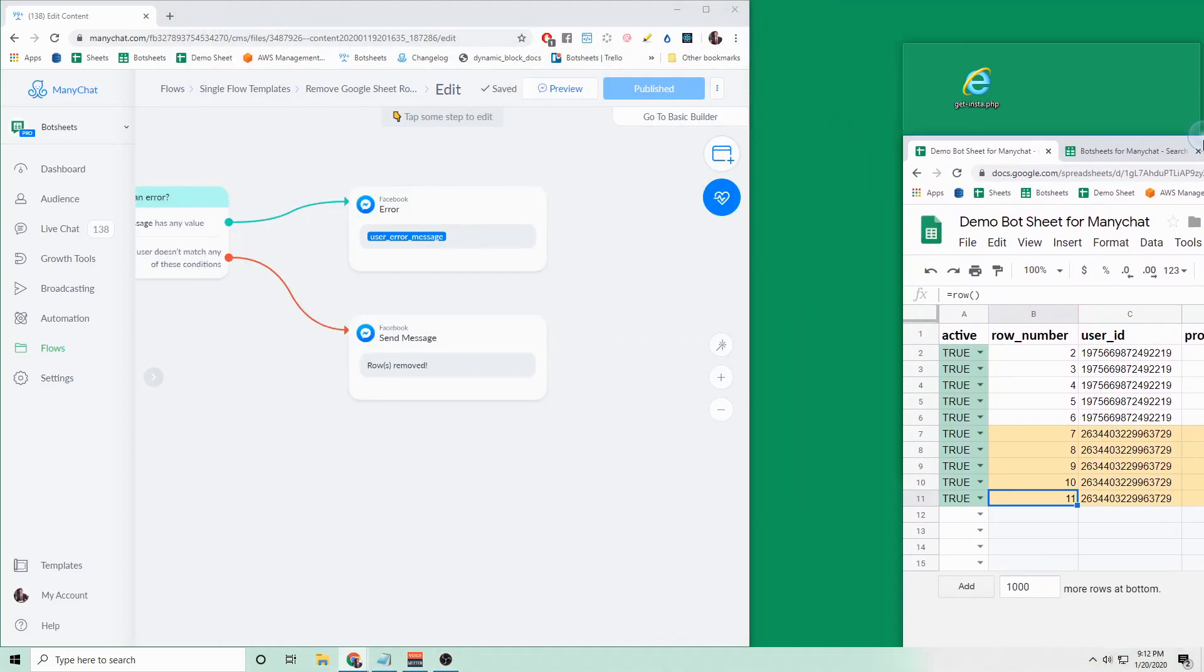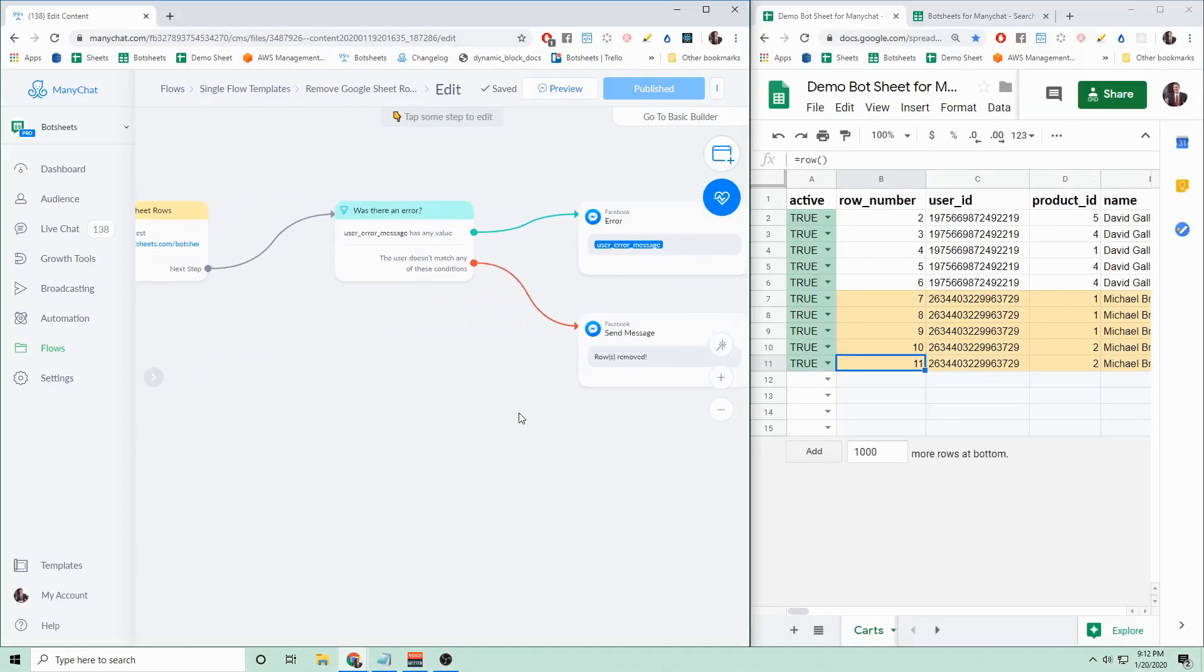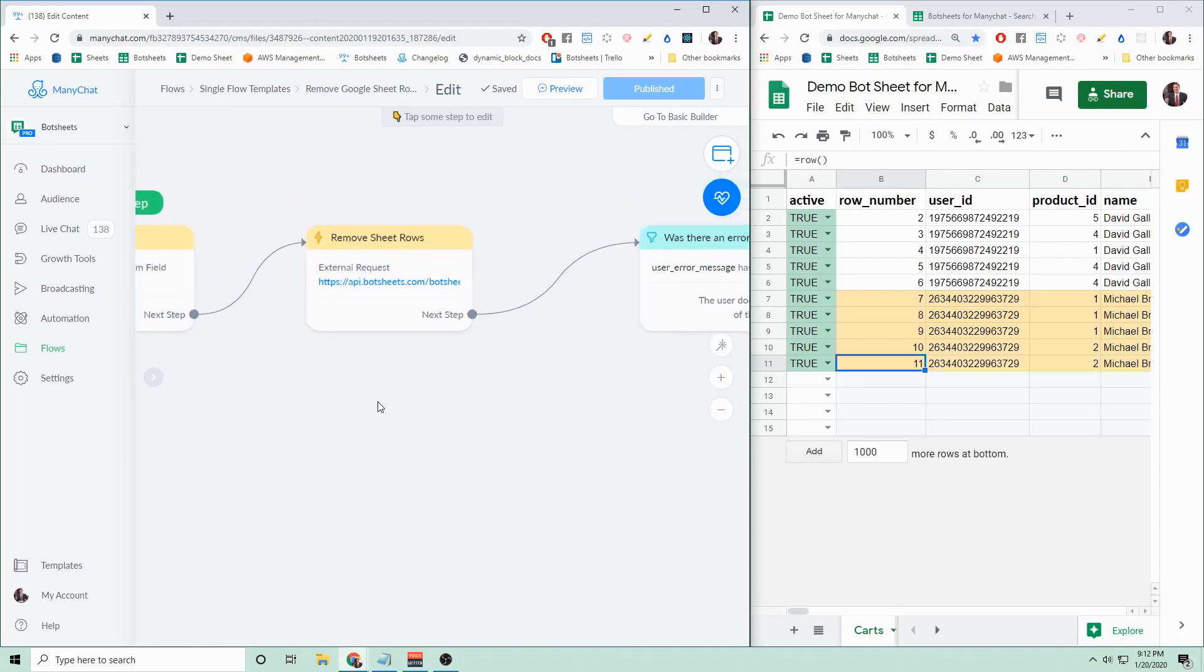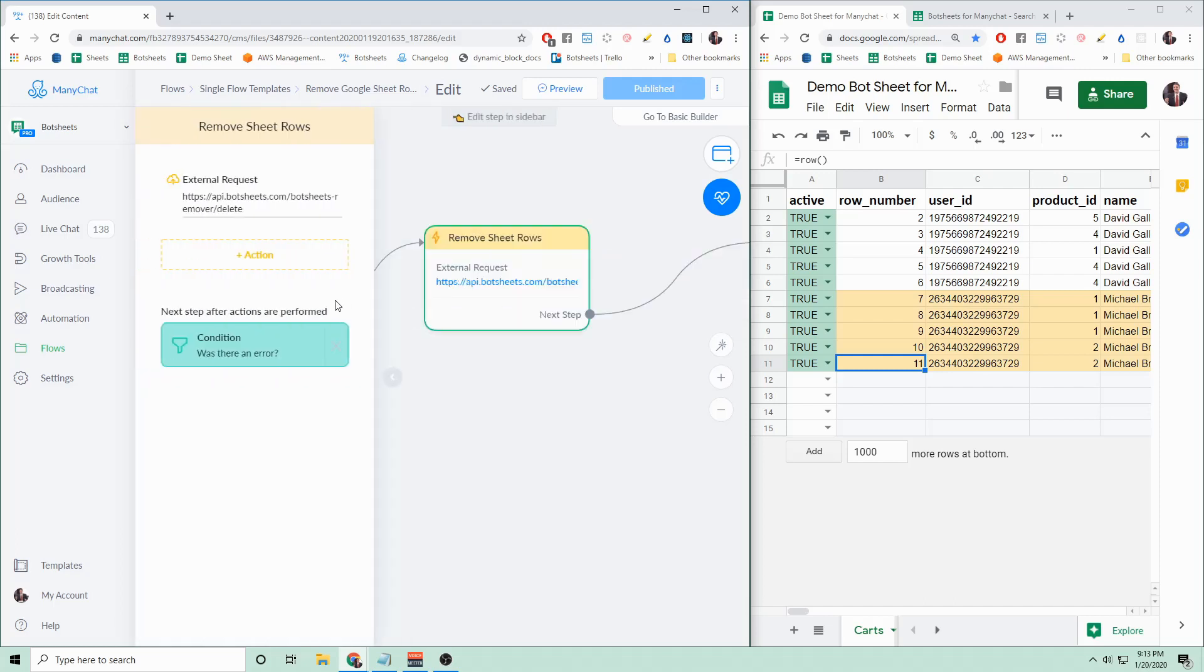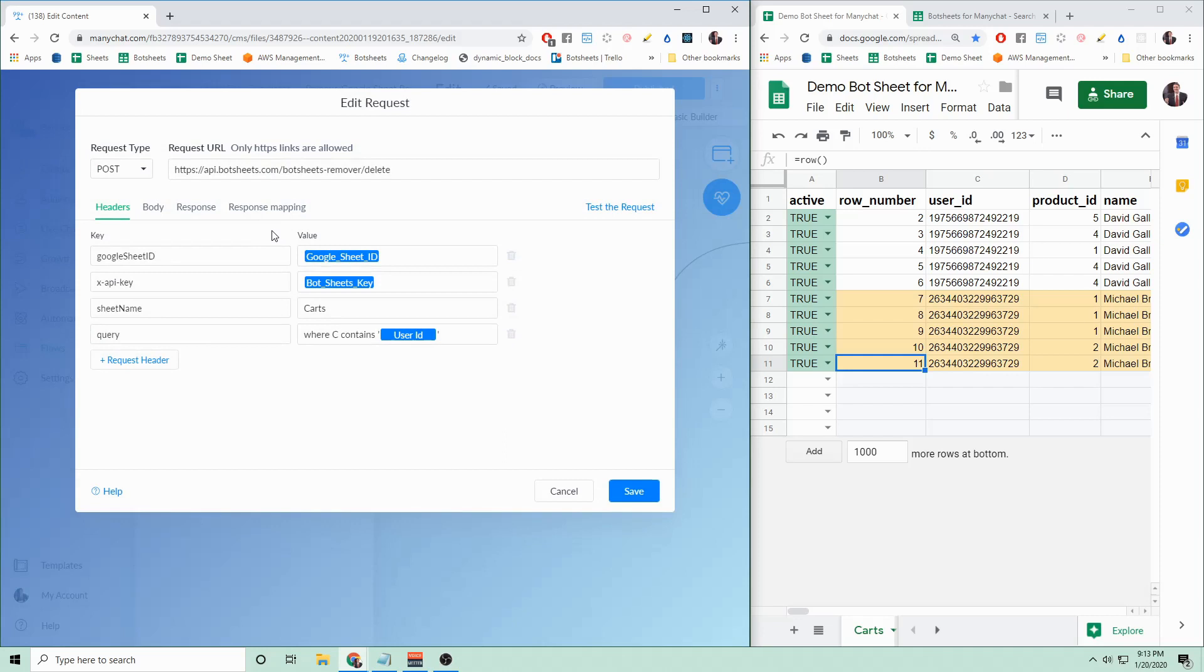The next thing that I will also provide is this flow for removing rows from the Google Sheet. This is an external request in ManyChat. If you click into it, you'll notice that there are a few keys and values set up. If you are familiar with Bot Sheets, you should recognize some of these keys and values.